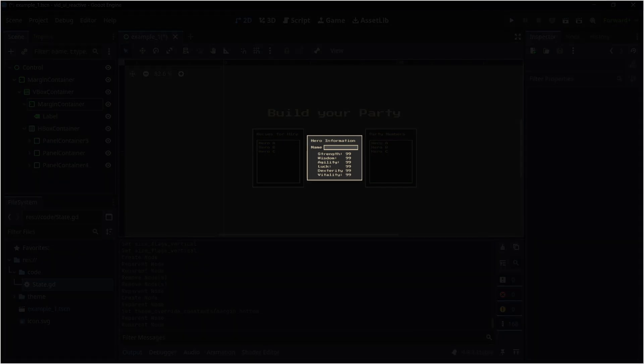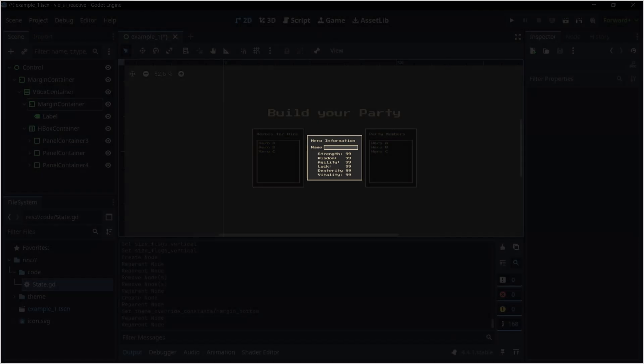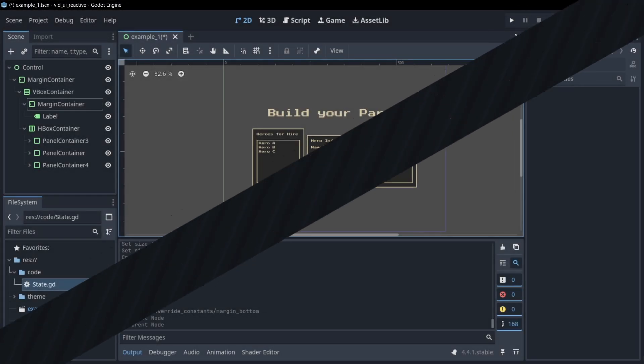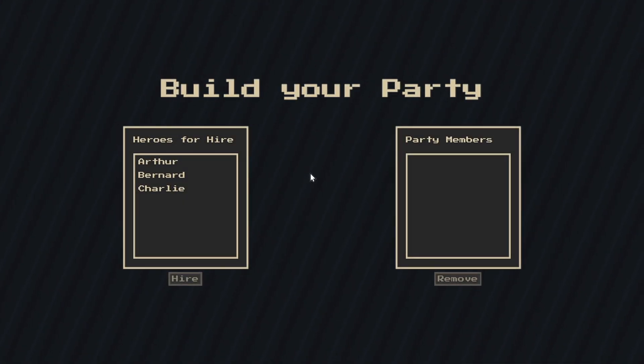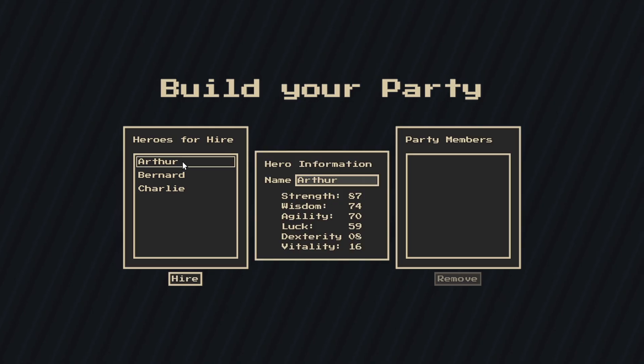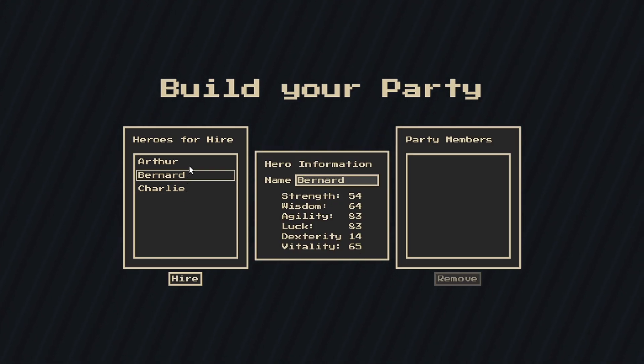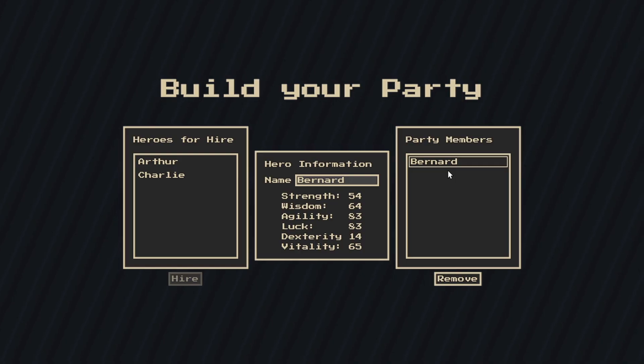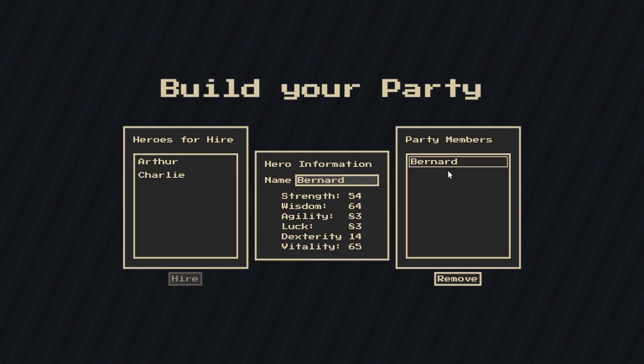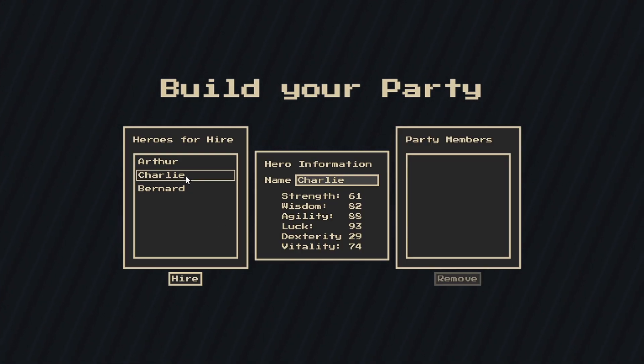I went ahead and implemented the logic, so let's see it in action. When I select a hero, the information box in the center appears and updates with that hero's info. I can click hire to move a hero from the available list to the hired list, or remove them to move them back to the available list.